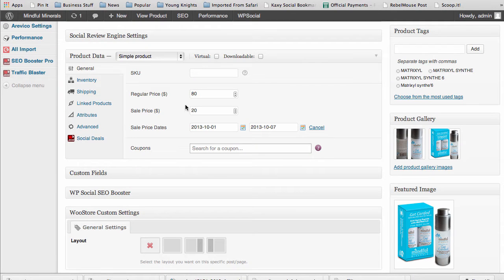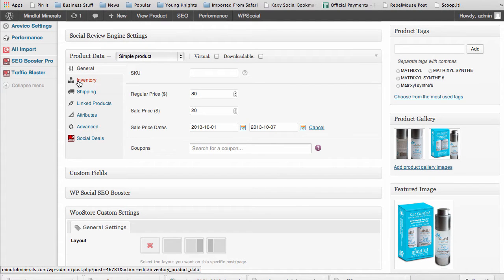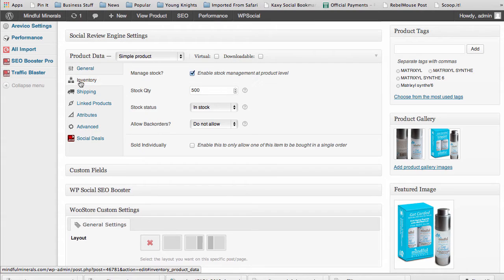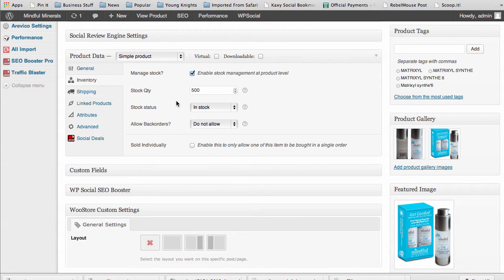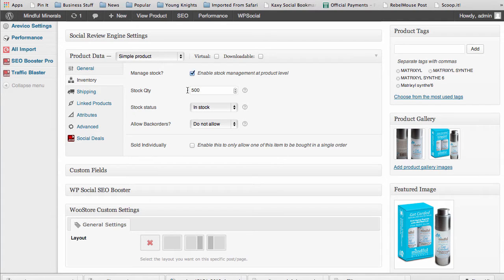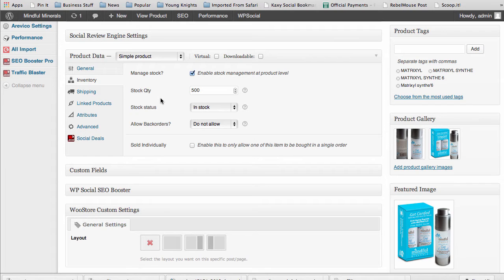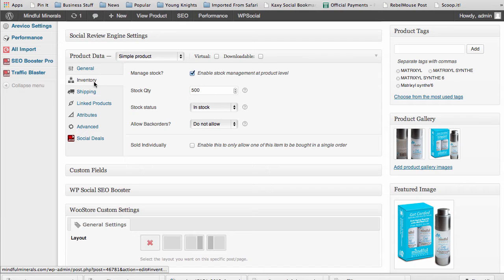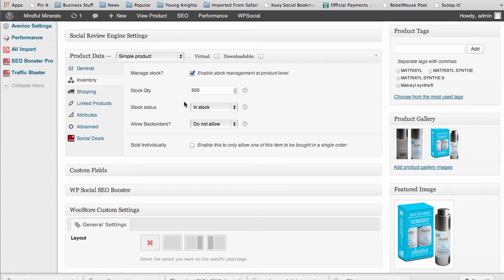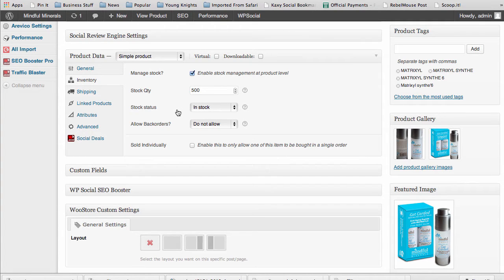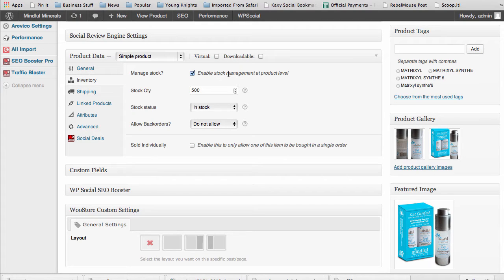As far as inventory, if you want to show limited inventory for a limited time offer like stock quantity, you can change your stock quantity to say you're only running this deal for 20 products. You come into your inventory and change your stock quantity and set your other variables there as well. You do want to make sure you're managing your stock at the product level.